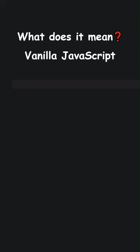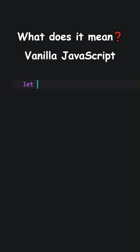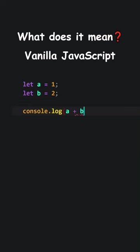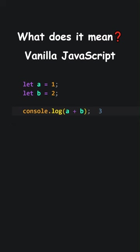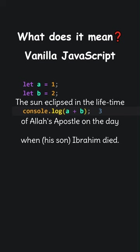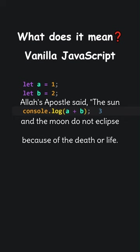Let's add a new function. Vanilla JavaScript refers to using plain, pure JavaScript. No framework. No library. Here is an example. We did not use Angular React, Vue, JQuery, Express, Backbone Ember, or another library or framework. We used vanilla JavaScript, pure JavaScript. The sun eclipsed in the lifetime of Allah's apostle on the day when his son, Ibrahim, died. So the people said that the sun had eclipsed because of the death of Ibrahim. Allah's apostle said, the sun and the moon do not eclipse because of the death or life.